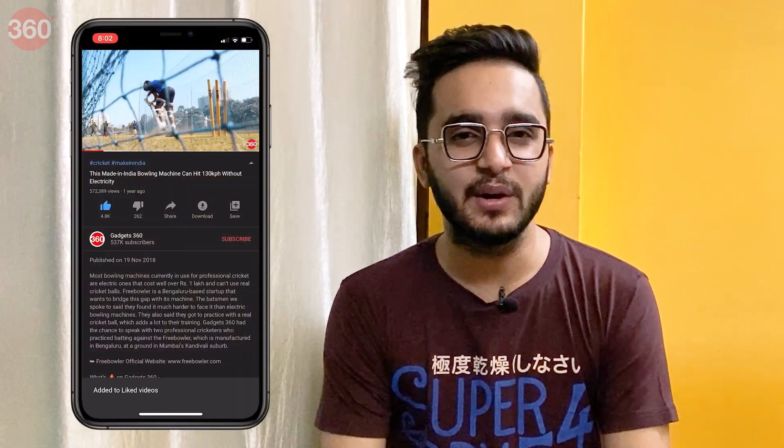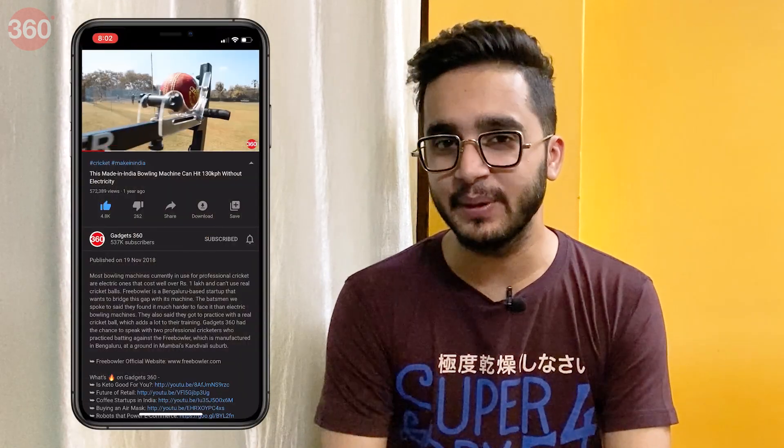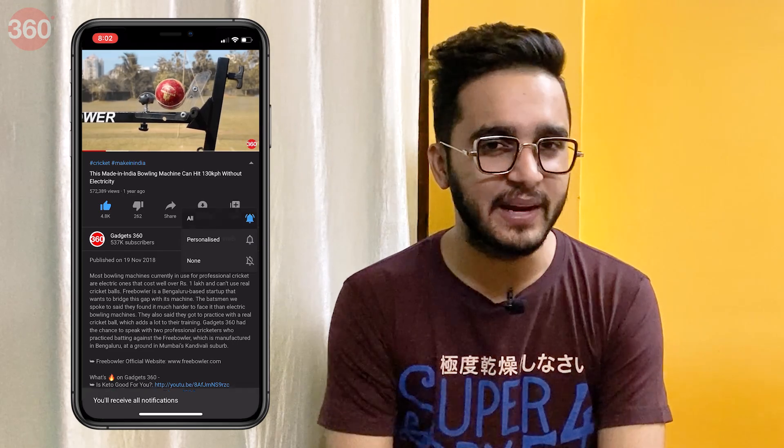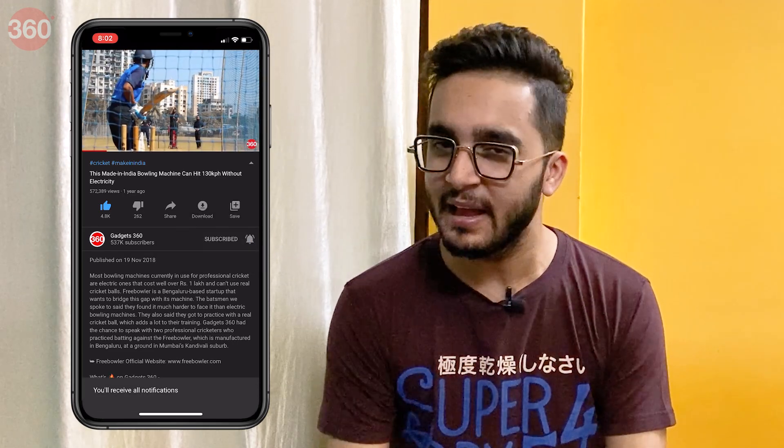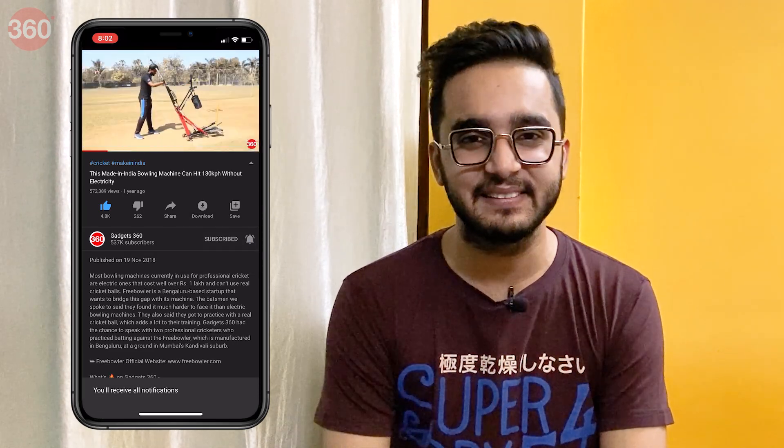Hello everyone, I am Aman Rashid and you're watching Gadgets 360. In this video I'm going to show you some of the best widgets that you can download right now on your iPhone. Also make sure you stay with me till the very end as I'm going to show you how you can make an empty space on your iOS 14 home screen. Please subscribe to our YouTube channel and hit the bell icon so you're notified whenever a new video drops.